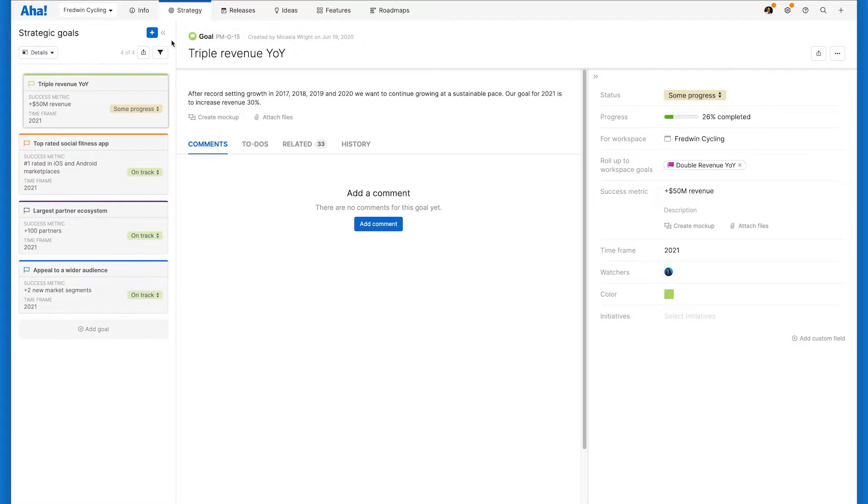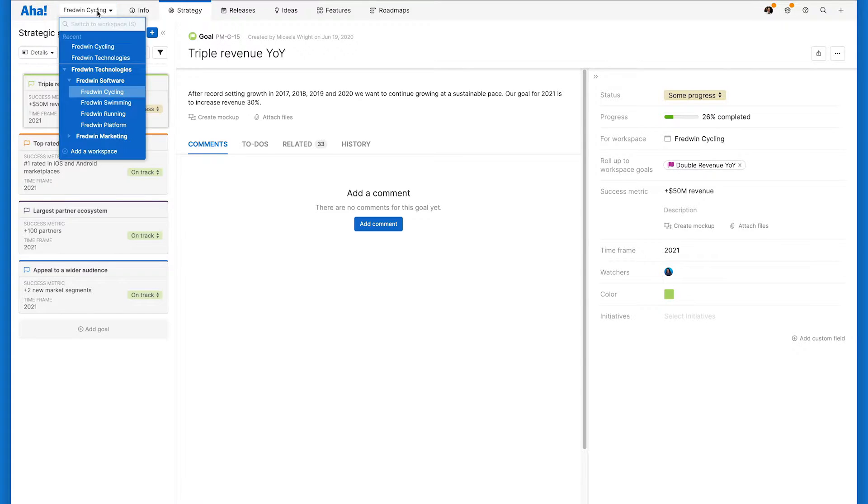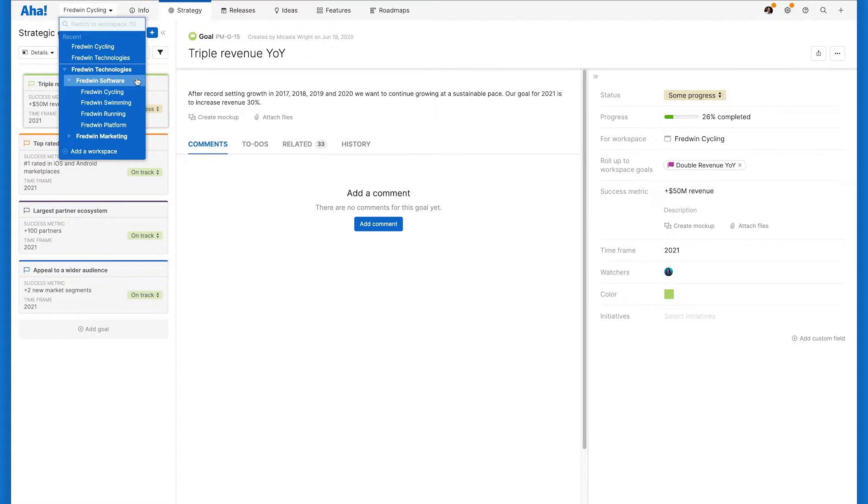You can set goals at every level of your hierarchy. In this example, the hierarchy is set up with the company, Fredwin Technologies, at the top and then we have a workspace line for each division. Within each workspace line are individual products.